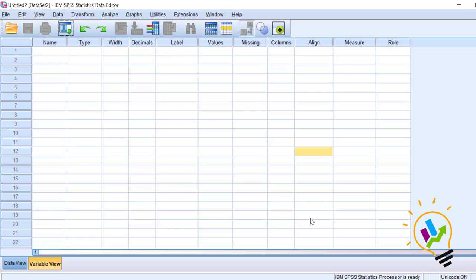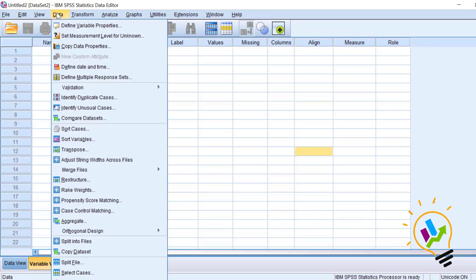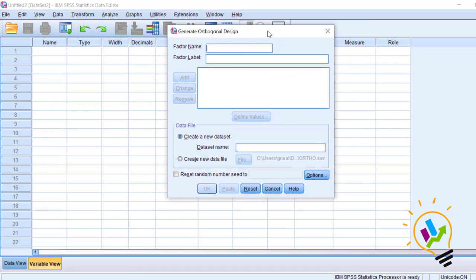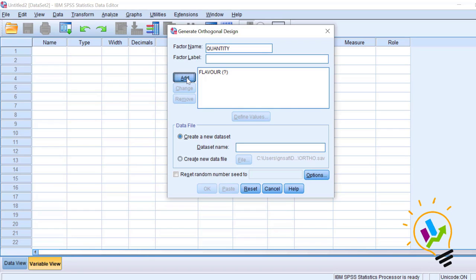In the first stage of conjoint analysis we will create the combinations of the attributes. To do this, select Data, then Orthogonal Design, then Generate. This opens the output screen. We must first create the three attributes. The first attribute is flavor — add it. The second attribute is quantity — add it. The third one is price — add it.